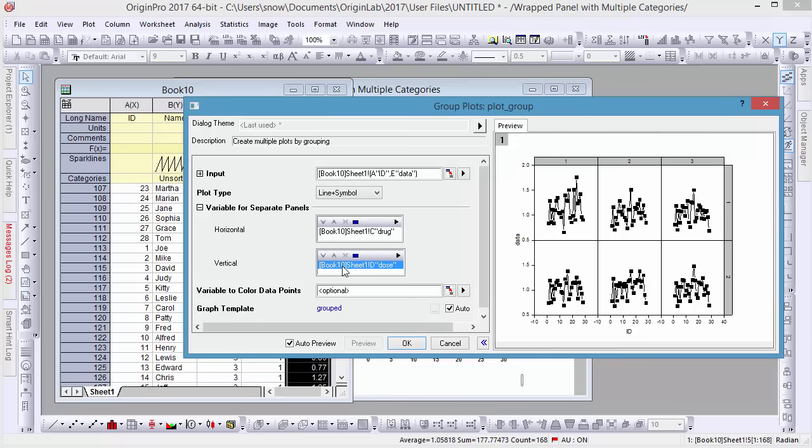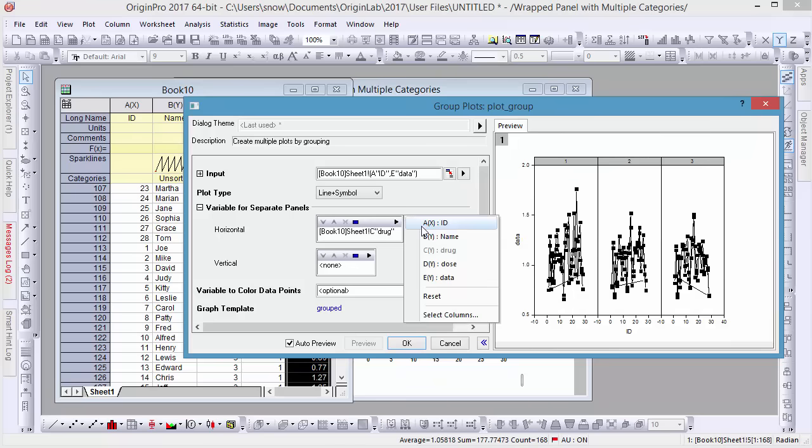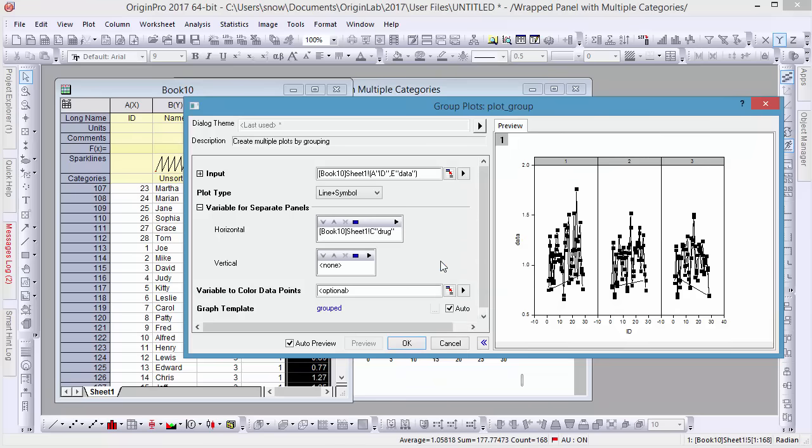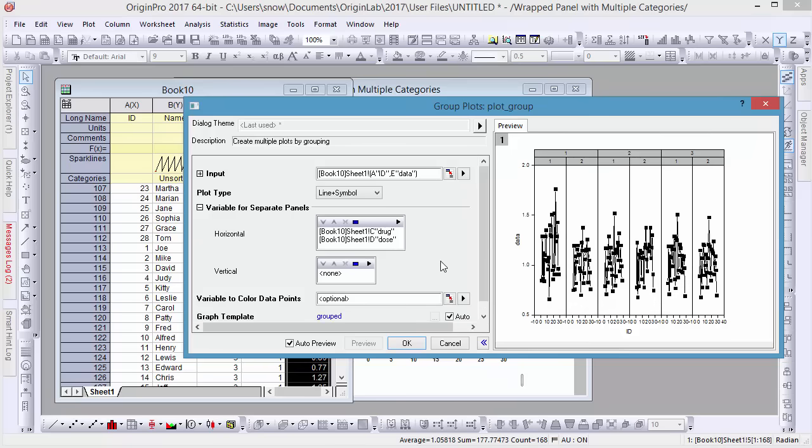Let's take this a step further. This dialog supports multiple variables for a single panel direction. To demonstrate this grouping capability, instead we'll set both drug and dose as horizontal variables, returning a single row, further differentiated by groups of data within groups.